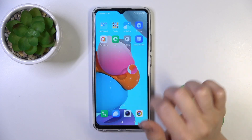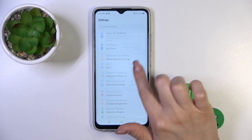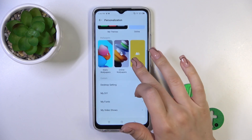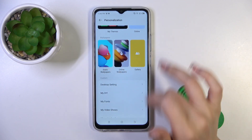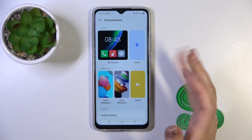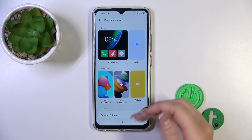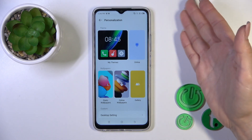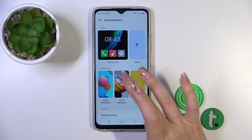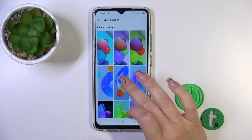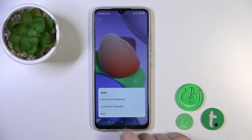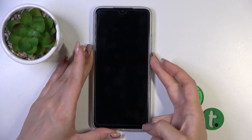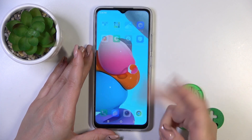First, open the Settings application and then tap the Personalization section. Here you'll see wallpapers — online, static, and gallery — so you can use one from the available or online wallpapers. To use online wallpapers you should be connected to the internet via mobile data or Wi-Fi. Just select one, click Apply, and click Lock Screen. Wallpaper configuration successful — that's it.